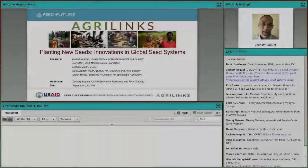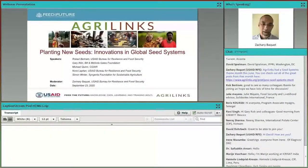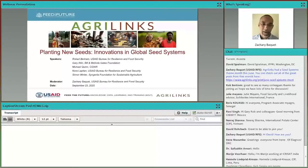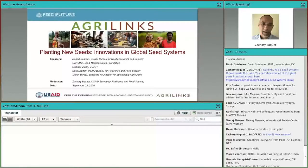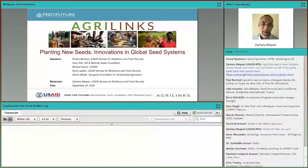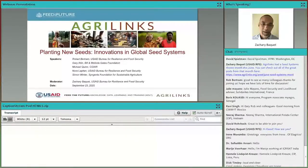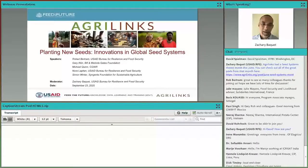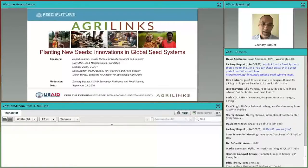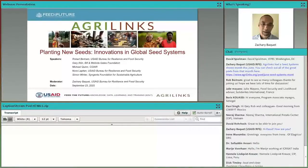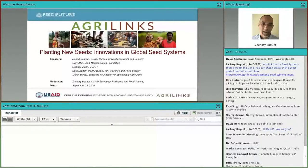Greetings everyone, good day, good afternoon, or good evening depending on where you are on the globe. On behalf of Feed the Future and the USAID Bureau for Resilience and Food Security, I welcome you to our webinar, Planting New Seeds: Innovations in Global Seed Systems.